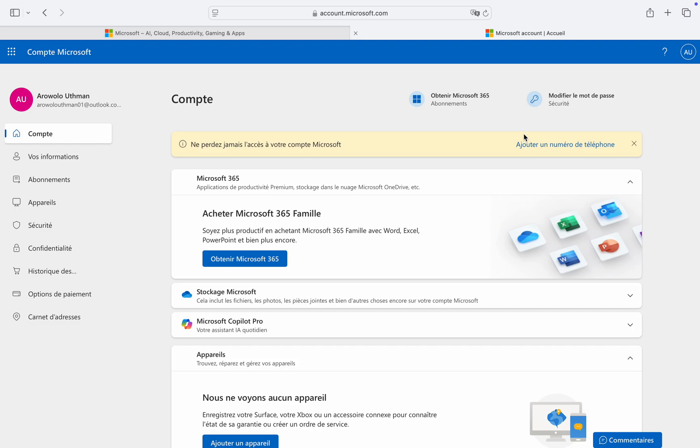In this video, I'm going to show you how to change Microsoft language back to English. If you have changed the language on your Microsoft account and you want to switch it back to English, let me show you how.